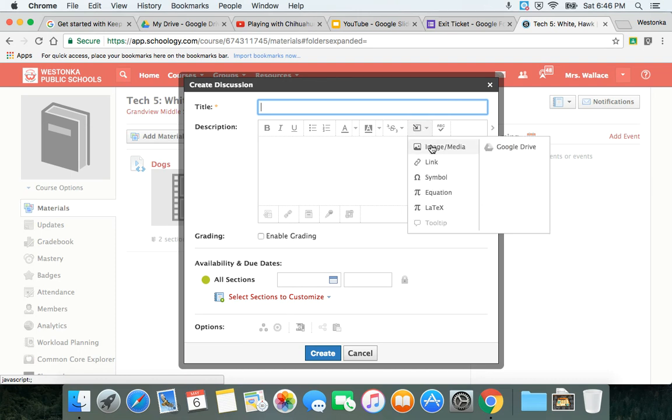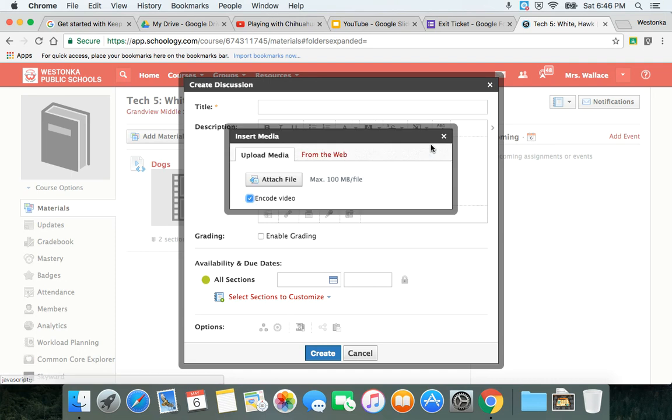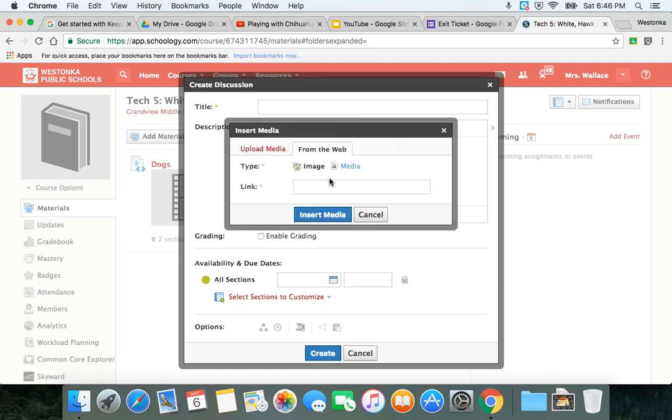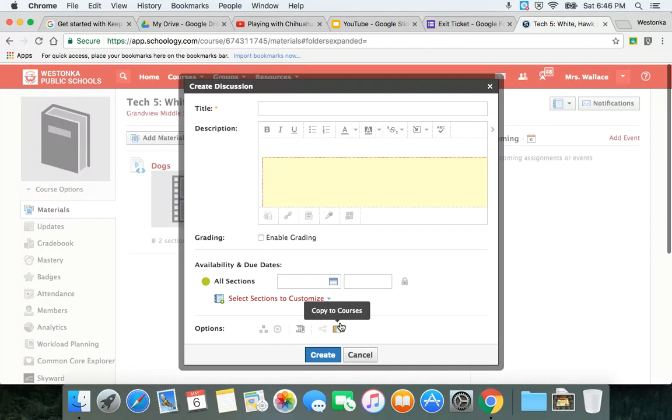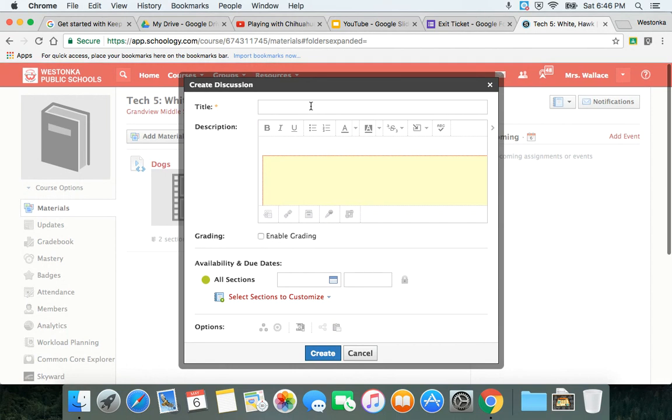So if I click on this rich content editor and I go to media from the web and put the embed code here, this is pretty cool—you're going to see that right in the discussion as that live video.